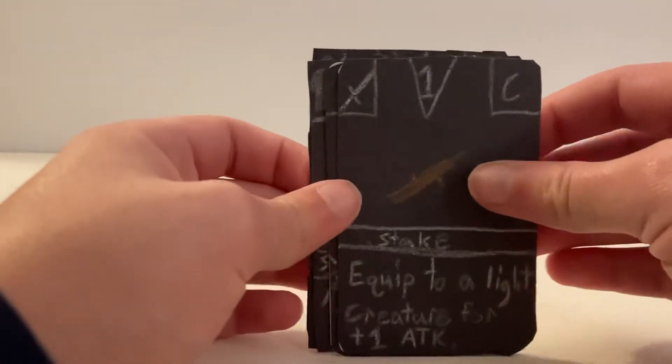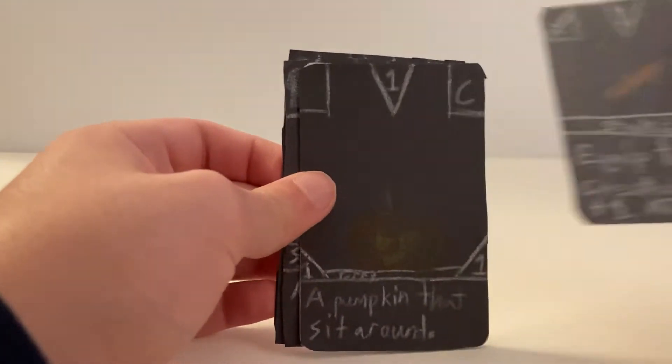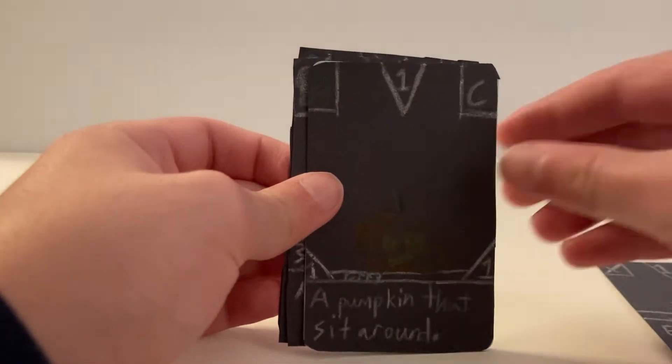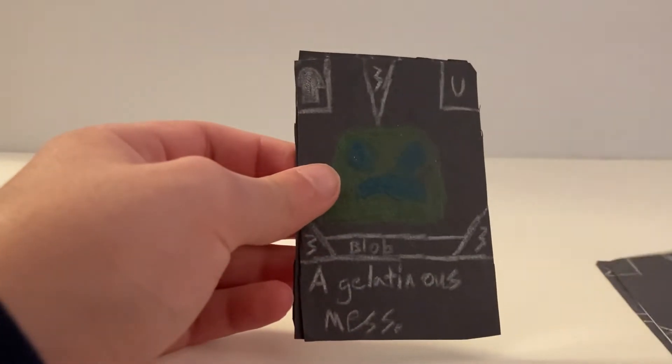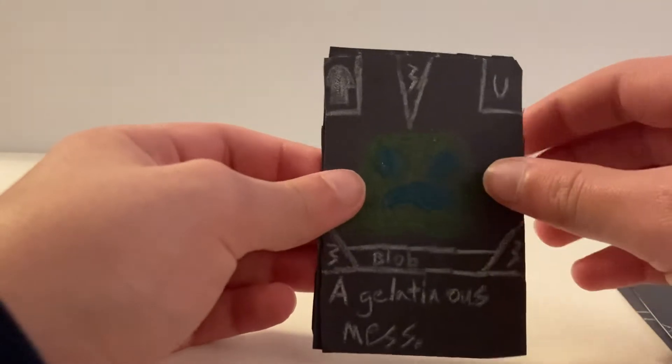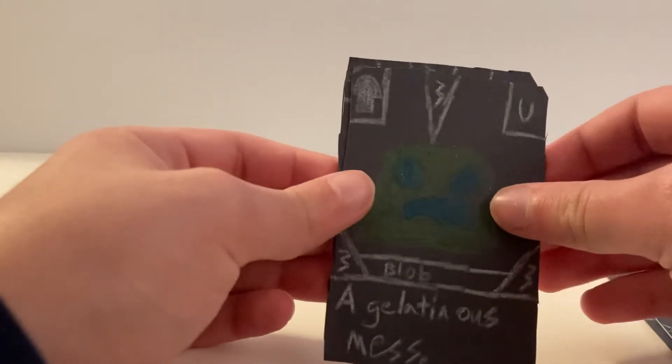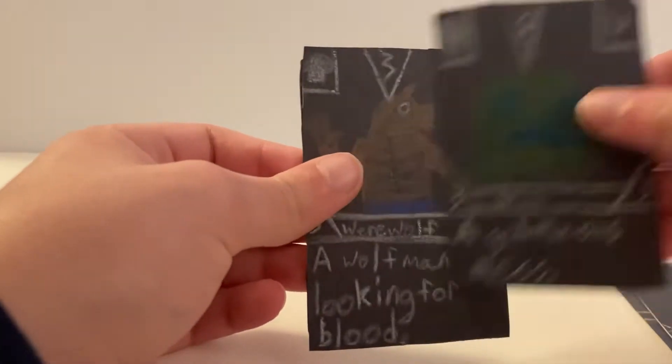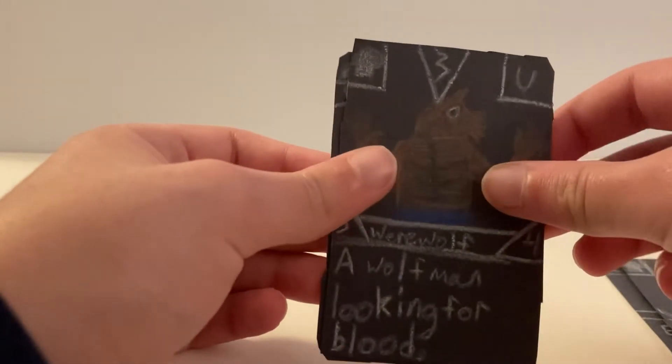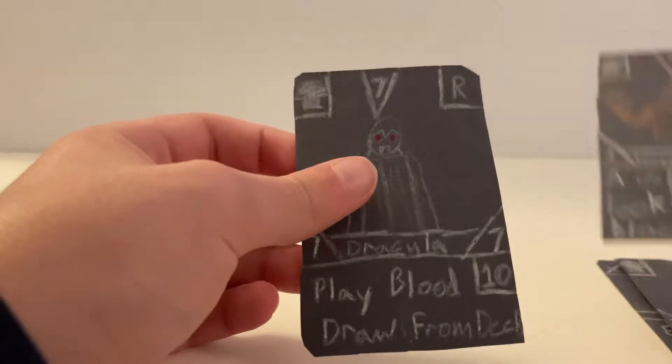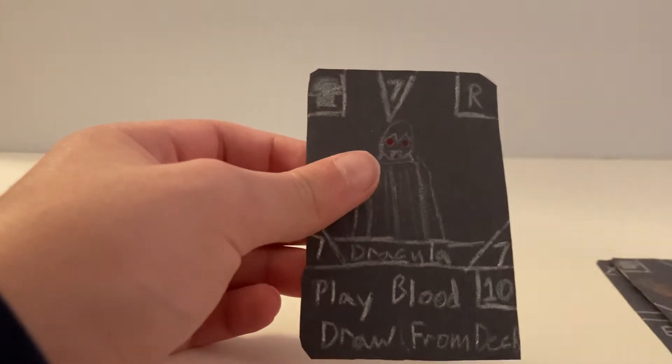First is Stake and Perry, Blob, Werewolf, Dracula.